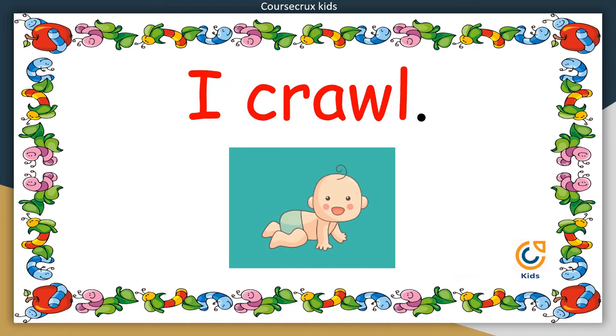I crawl. मैं घुटनों के बल चलता हूं. Your turn now.